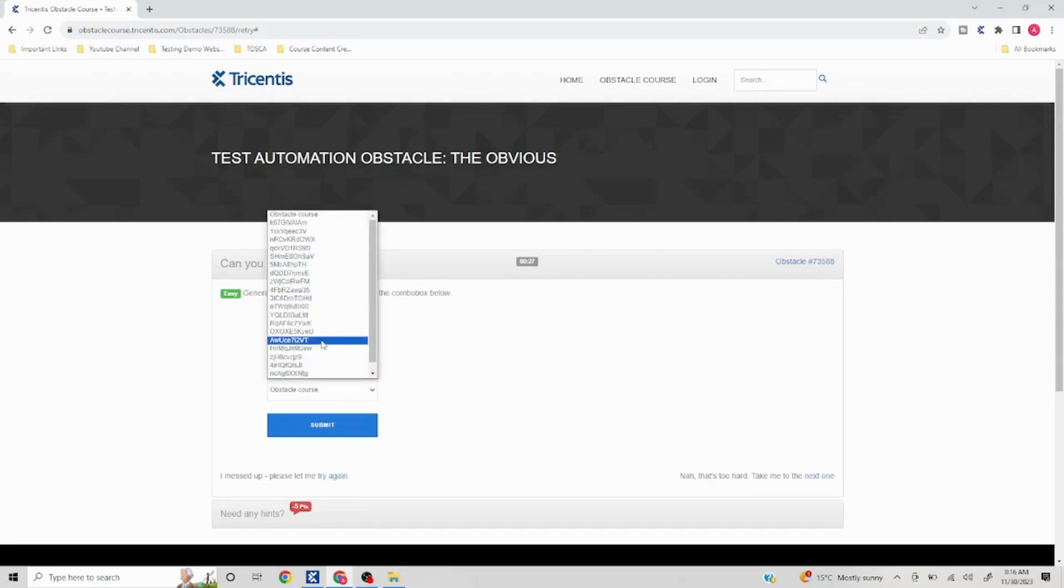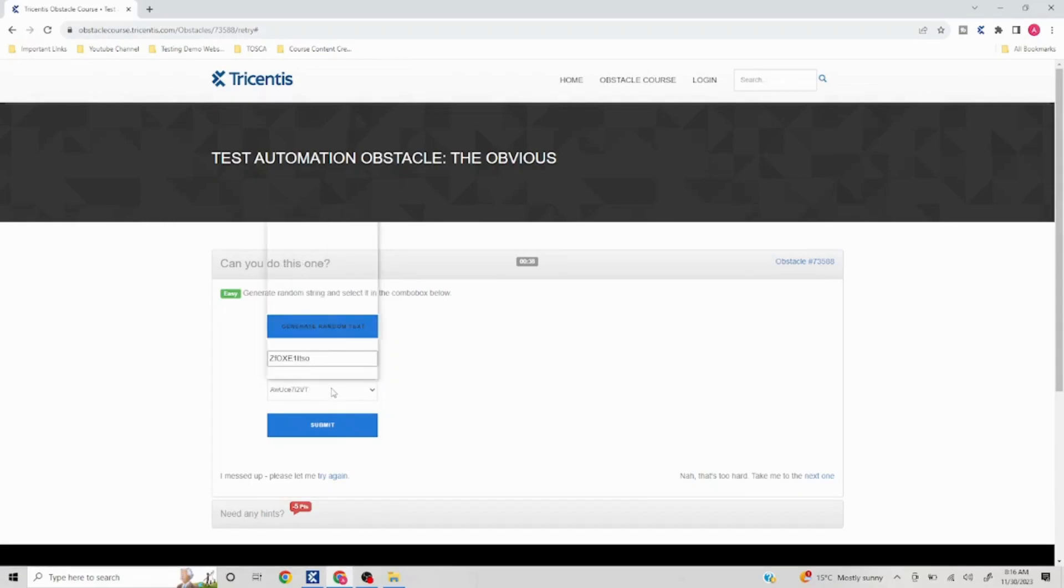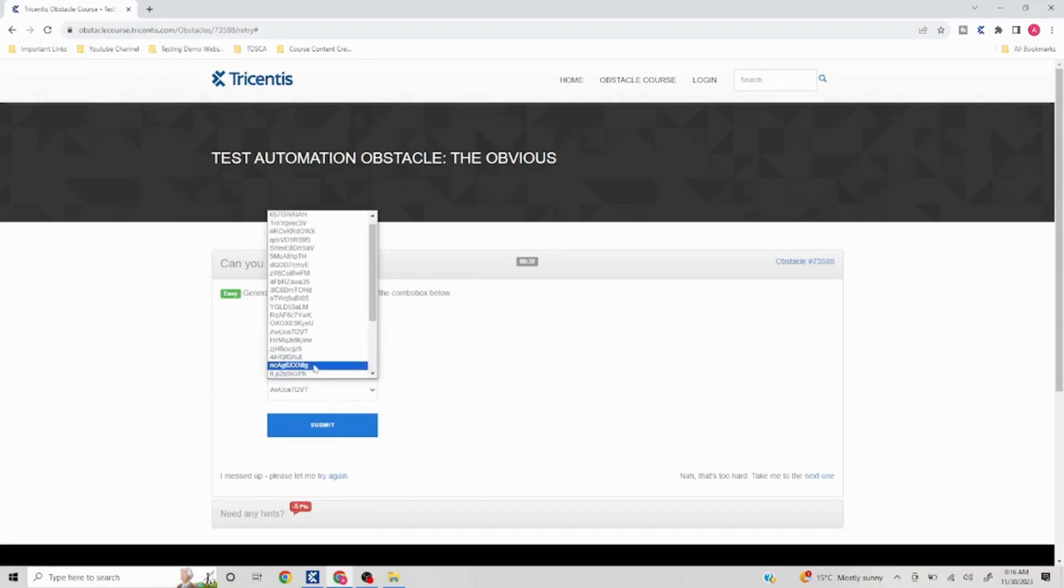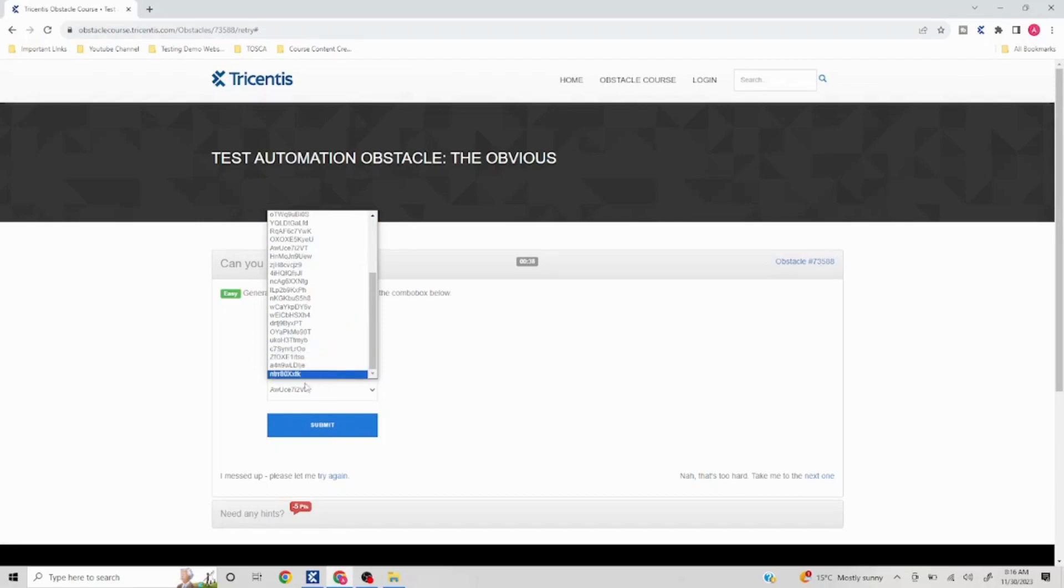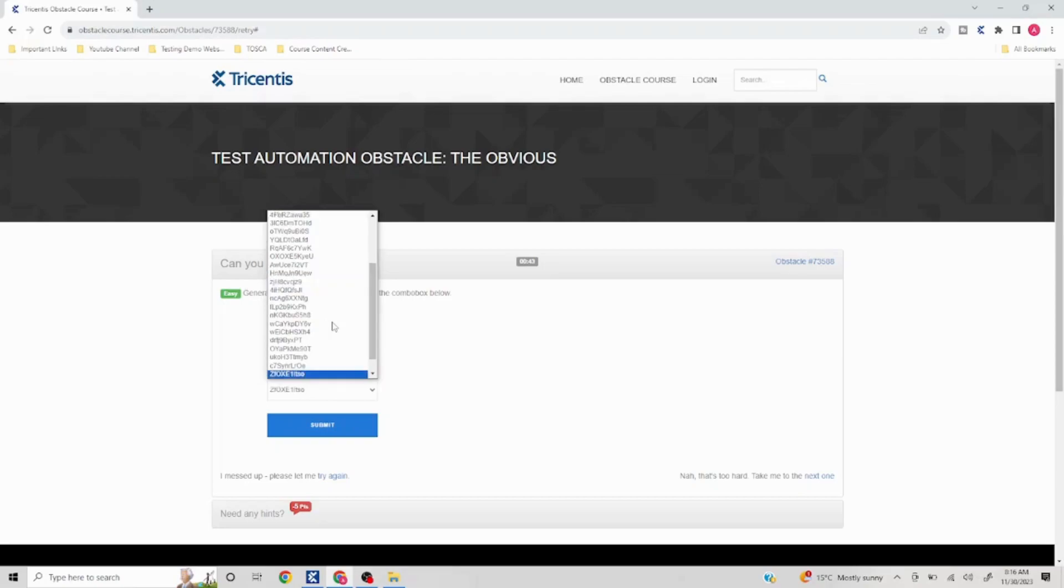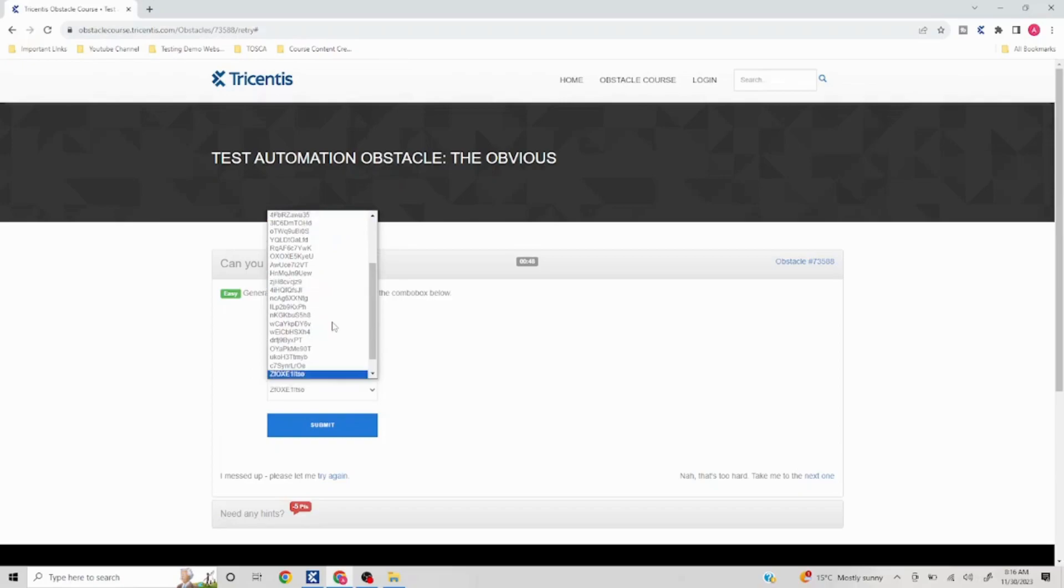If you see, this thing is there. Now again I'll click, so ZF should be here. Let me search with the ZF. Yeah, ZF was there, okay.